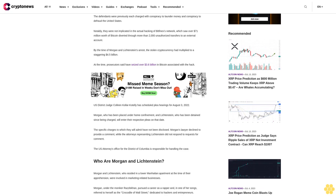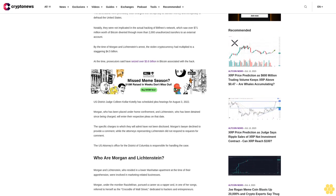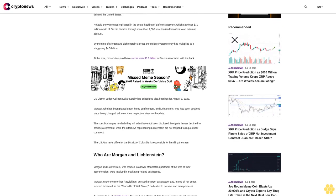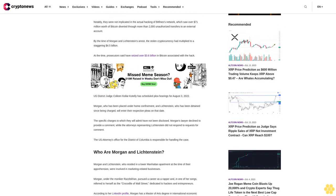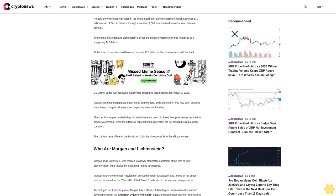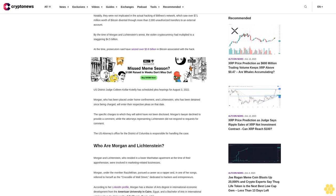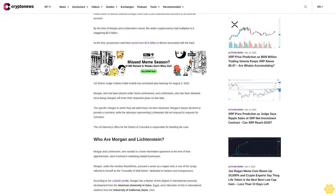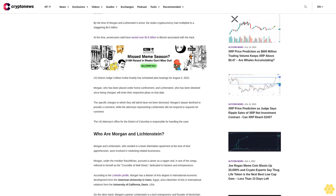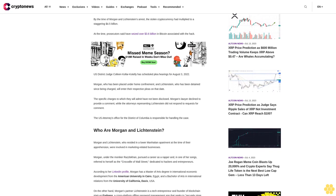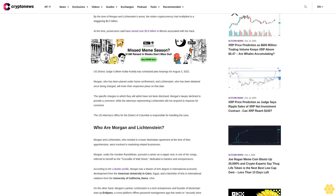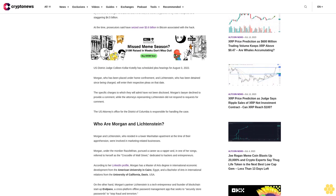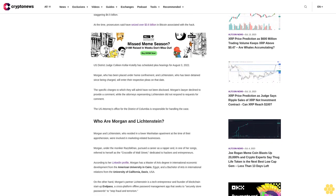U.S. District Judge Colleen Kollar-Kotelly has scheduled plea hearings for August 3, 2022. Morgan, who has been placed under home confinement, and Lichtenstein, who has been detained since being charged, will enter their respective pleas on the date. The specific charges to which they will admit have not been disclosed.